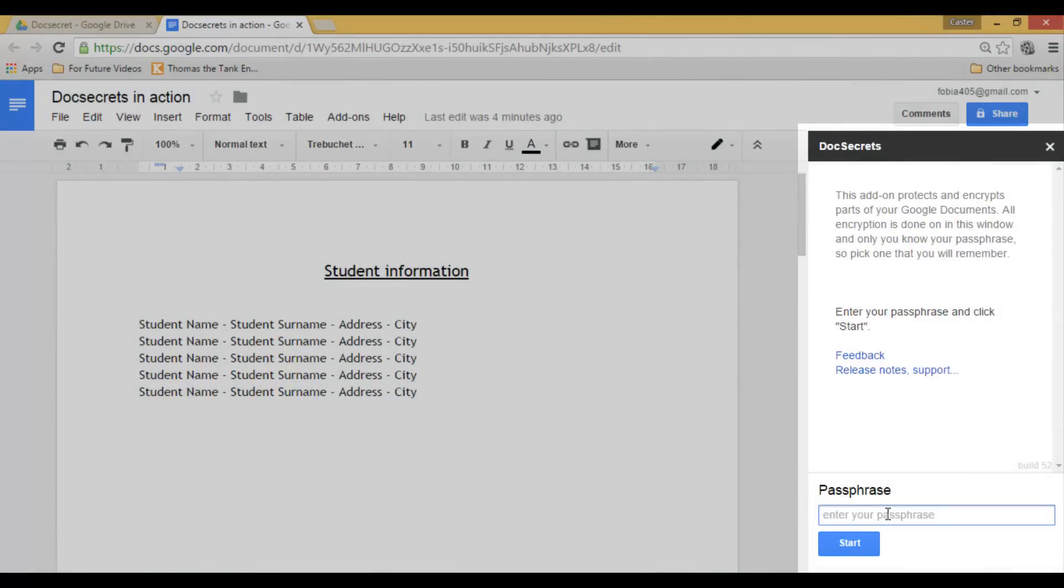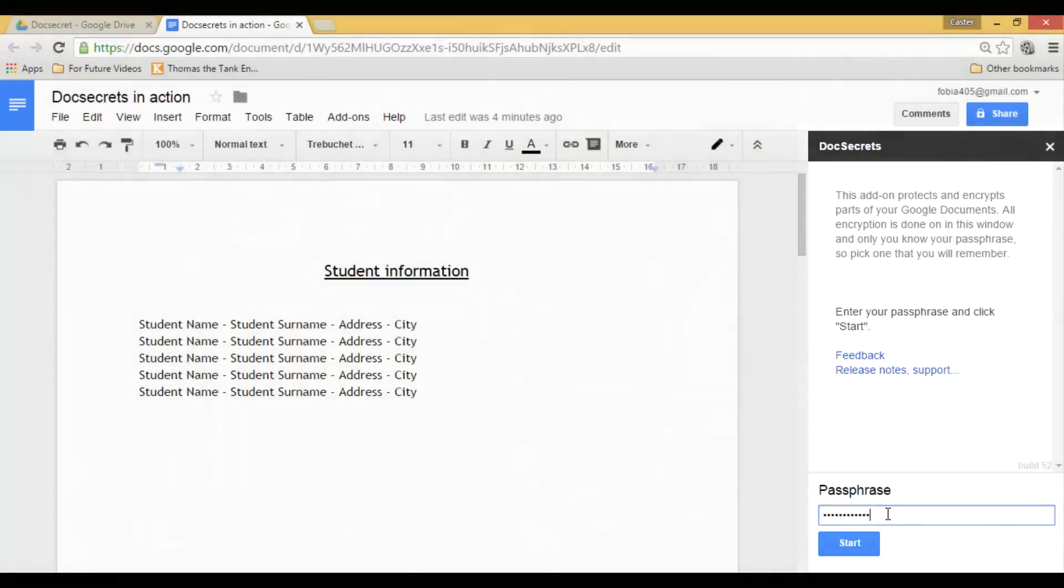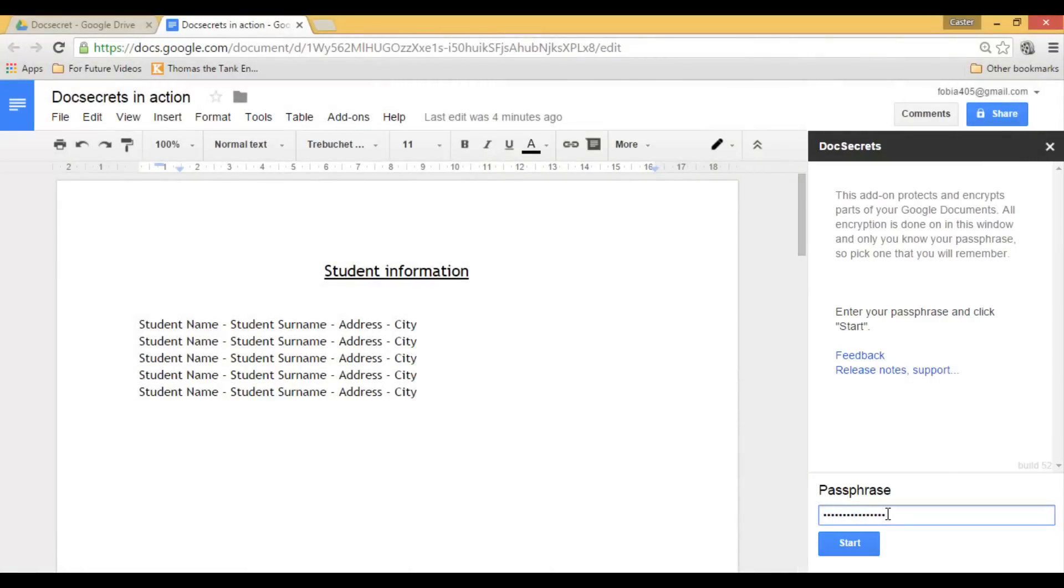This is sort of your password to your information. Just for the sake of this tutorial I will use flipped classroom. So let's type in flipped classroom as my passphrase, and then start.